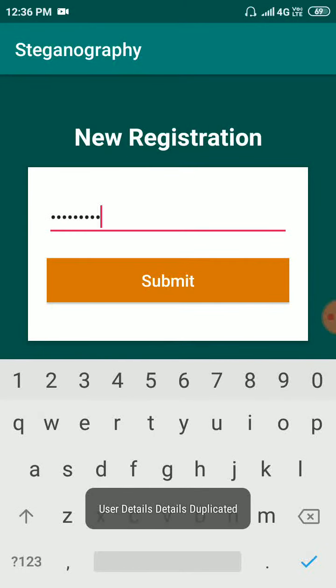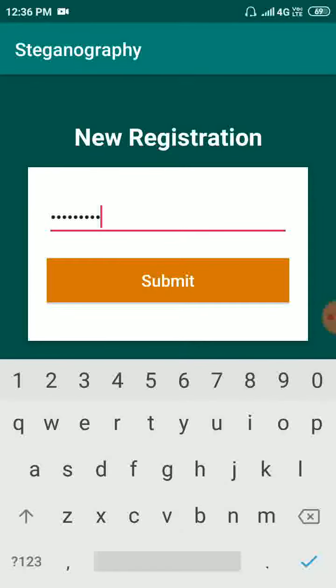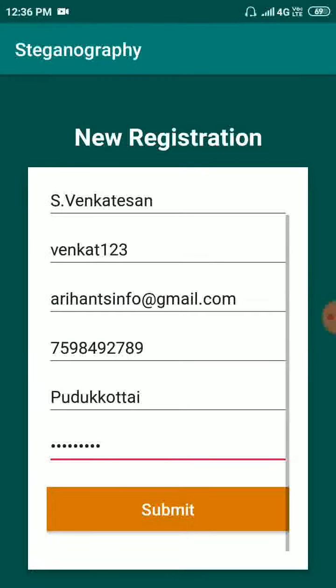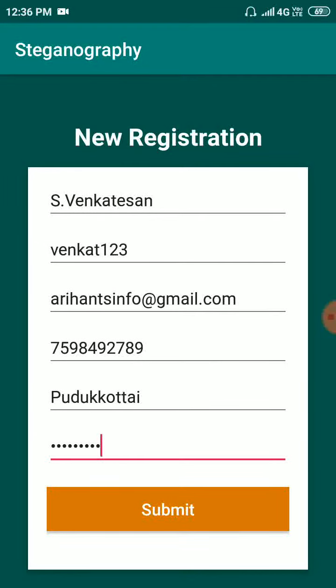Now, I registered my user details already over here, that is why it says user details are duplicated.